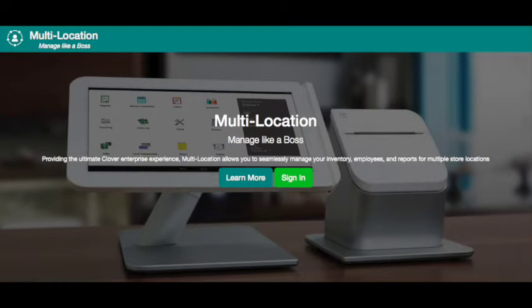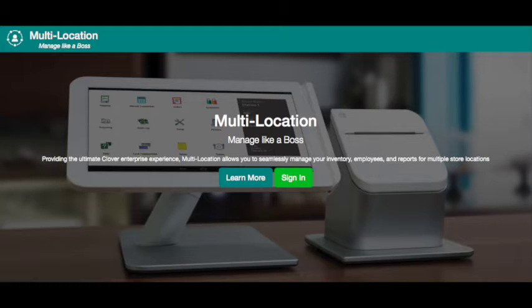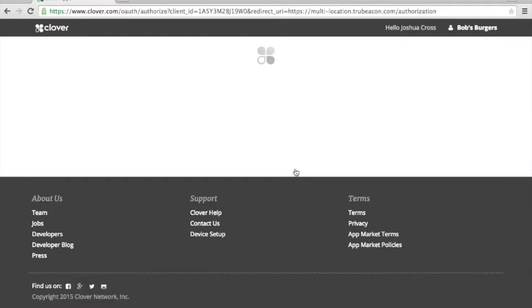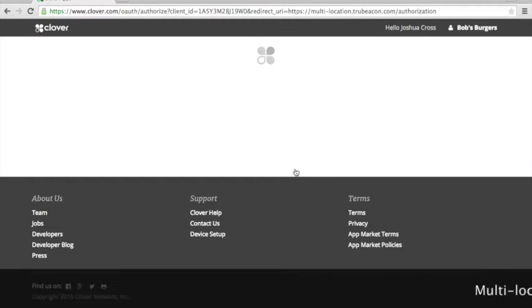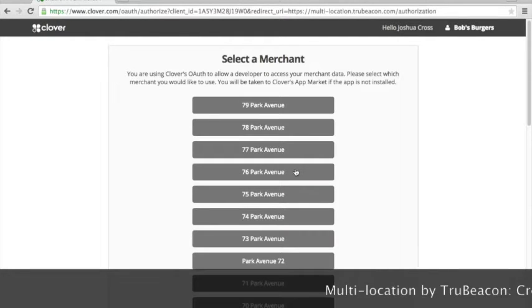In this video we're going to walk you through some of the functions that multi-location by TrueBeacon has to offer. Multi-location is all about creating groups and using those groups to effectively manage your employees, inventories, reports and so on.